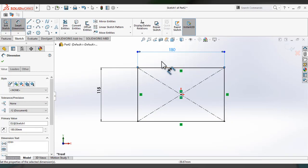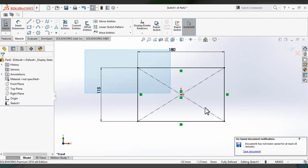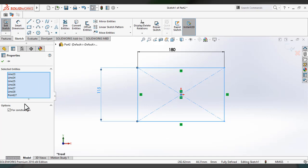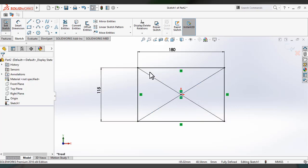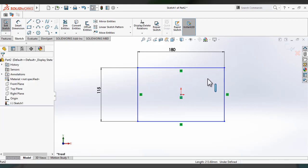After applying dimension, it turns to the color black — that means it's fully defined. If you click on it, the property manager will show the selected entities. If you uncheck the construction option, it becomes a regular line, which you can then delete. This is all about how to draw a center rectangle using the center rectangle sketch tool.